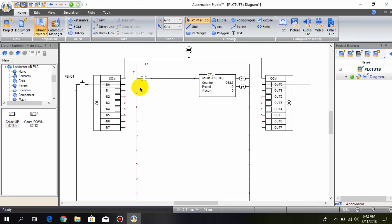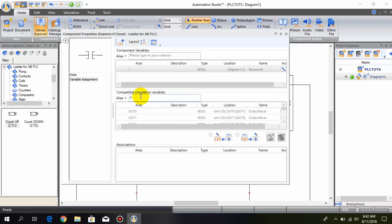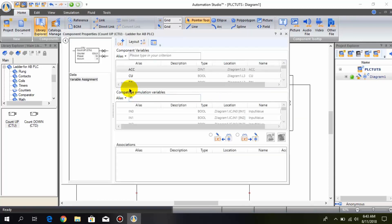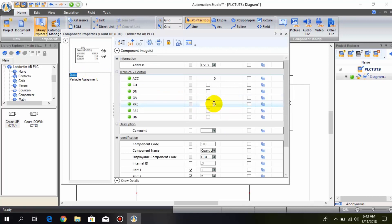I connect this counter with input 0. Now we will change the preset of this counter to 4, because we have to turn on the DN bit when it counts 4, so I change its preset from 10 to 4.